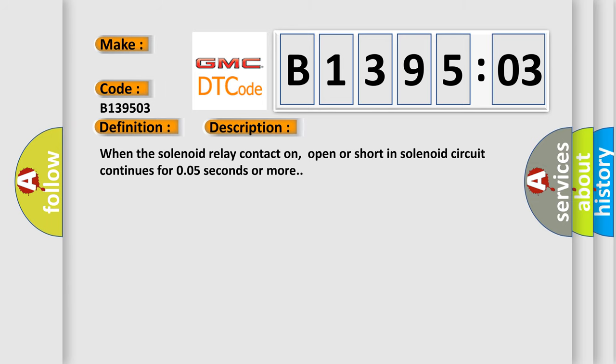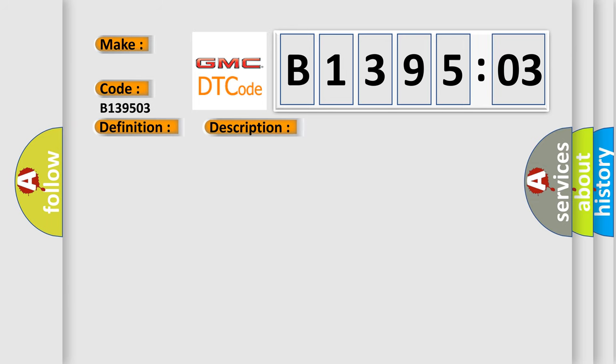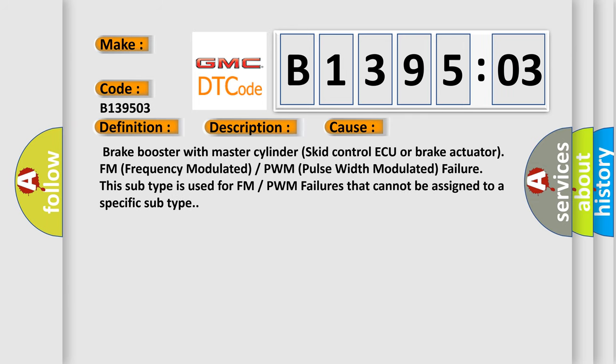This diagnostic error occurs most often in these cases: Brake booster with master cylinder skid control AQ, or brake actuator FM frequency modulated or PWM pulse width modulated failure. This subtype is used for FM or PWM failures that cannot be assigned to a specific subtype.